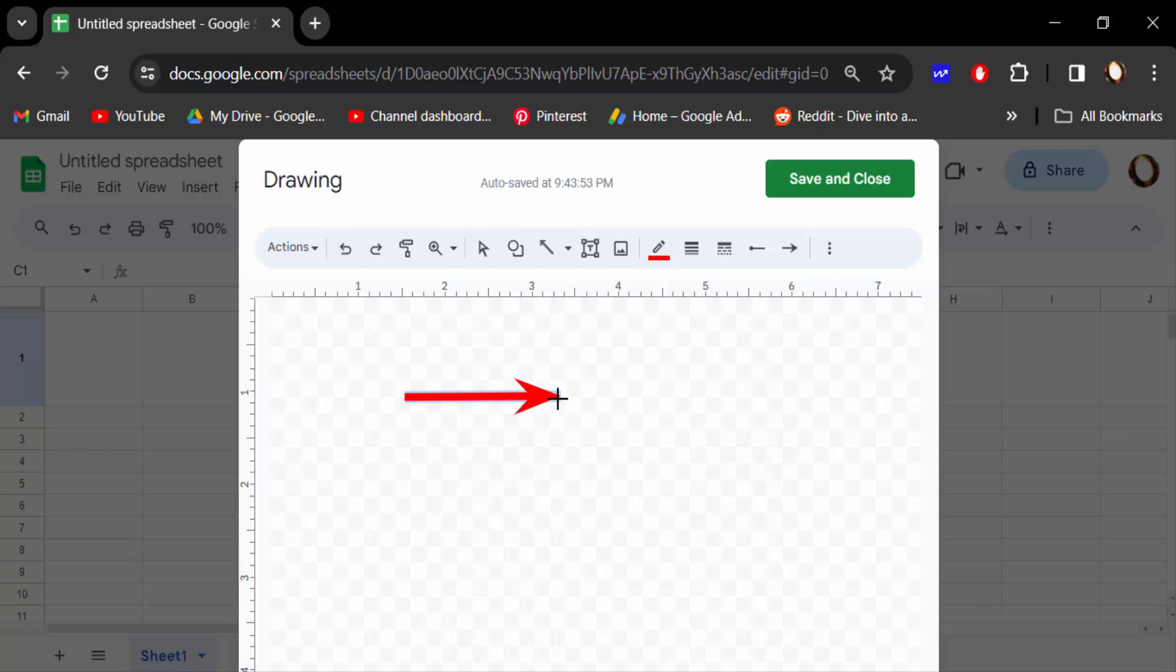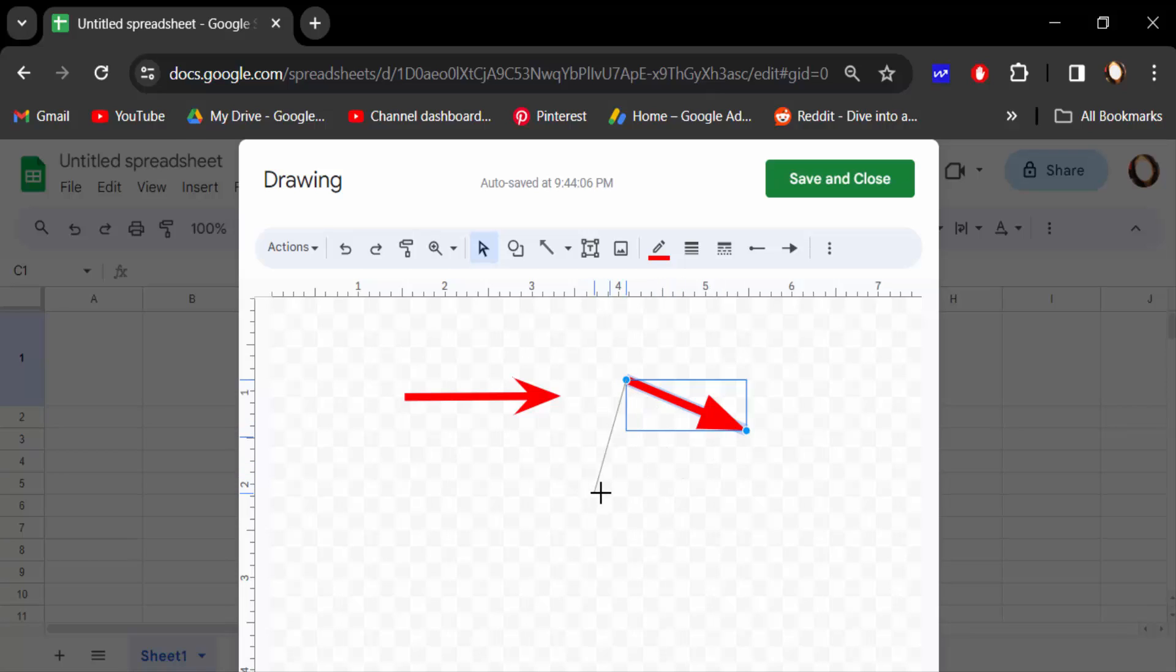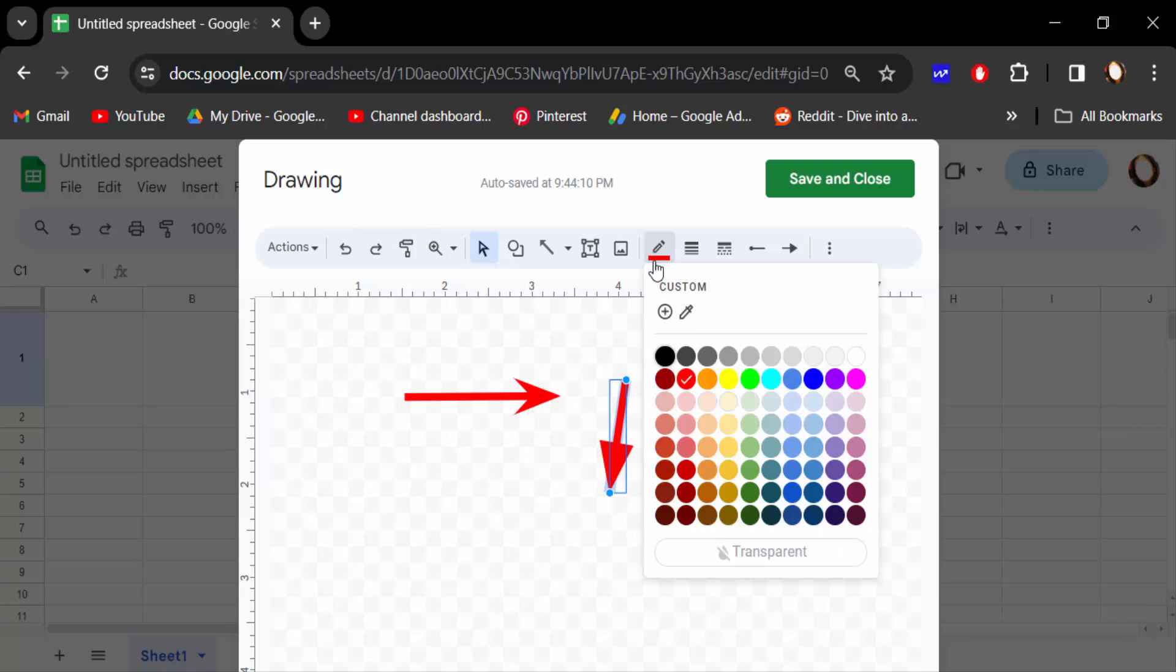Now click here to make another arrow and position it. You can rotate it and move it. You can also change the color.